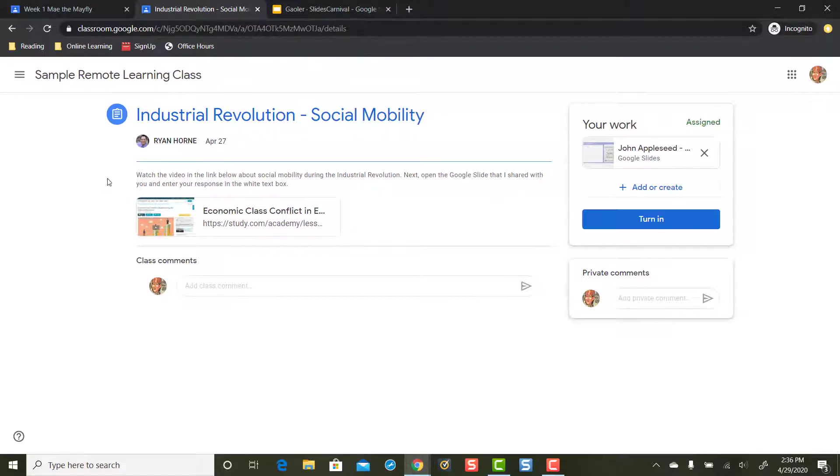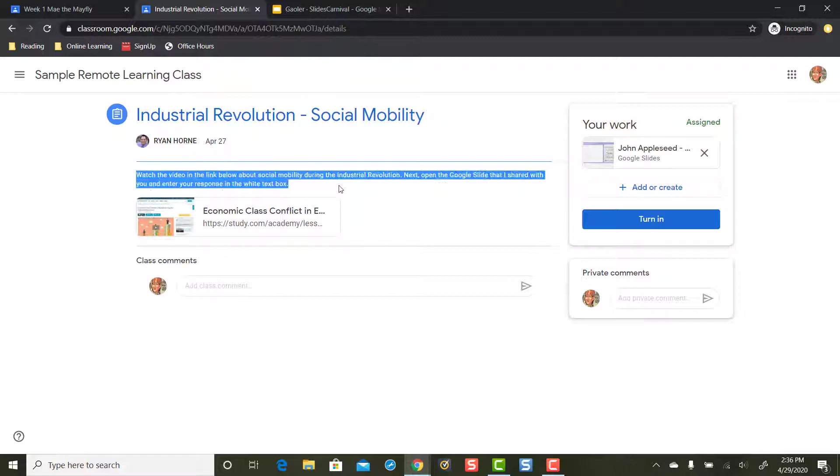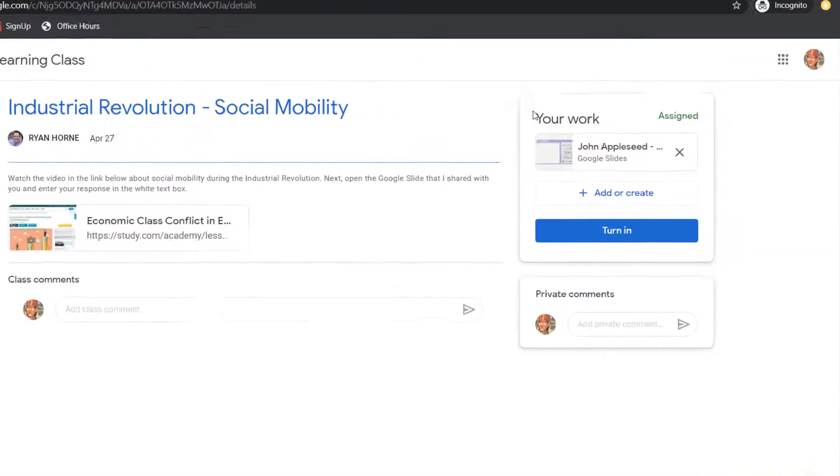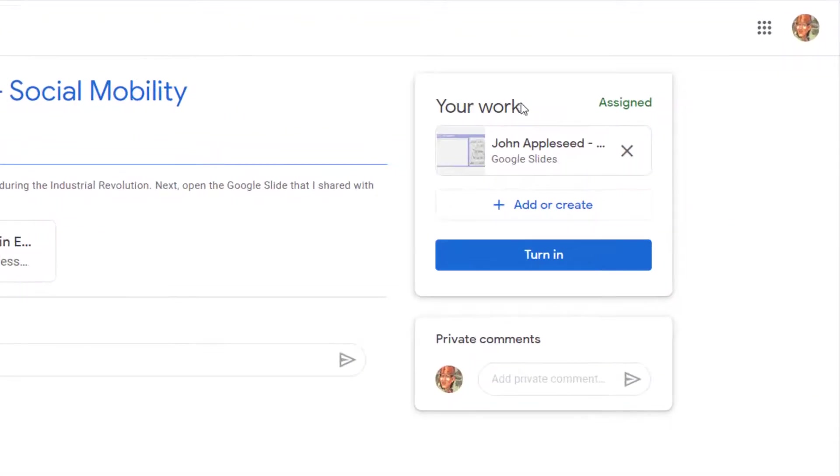Now, you'll notice the teacher has given a little bit of directions here and they've attached a link for me to open up. Also, over on the right, this is where I turn in my work.